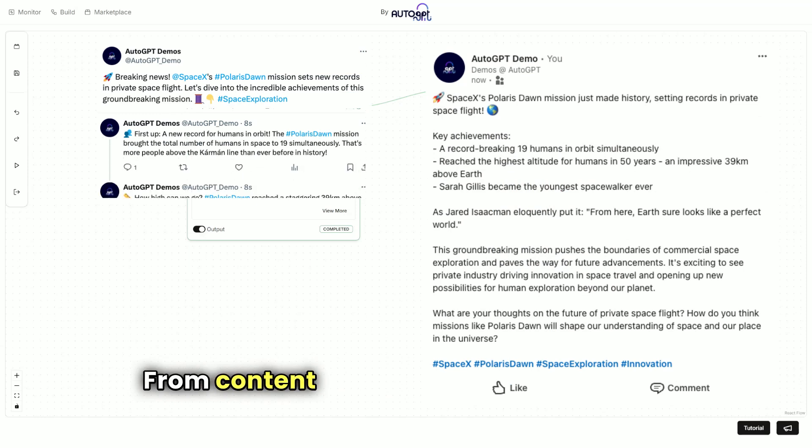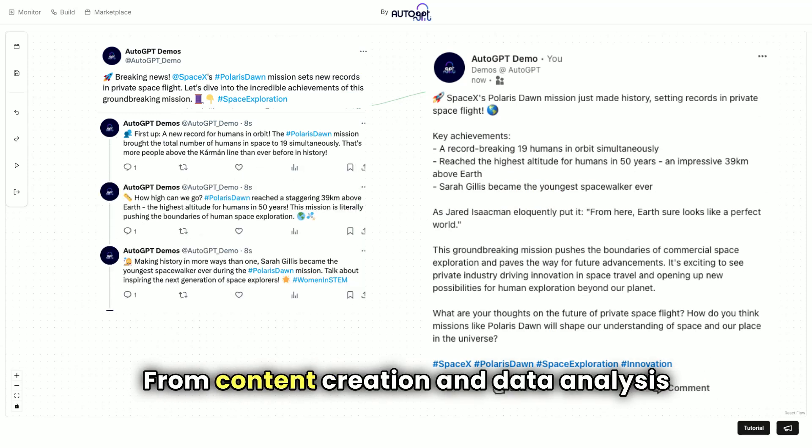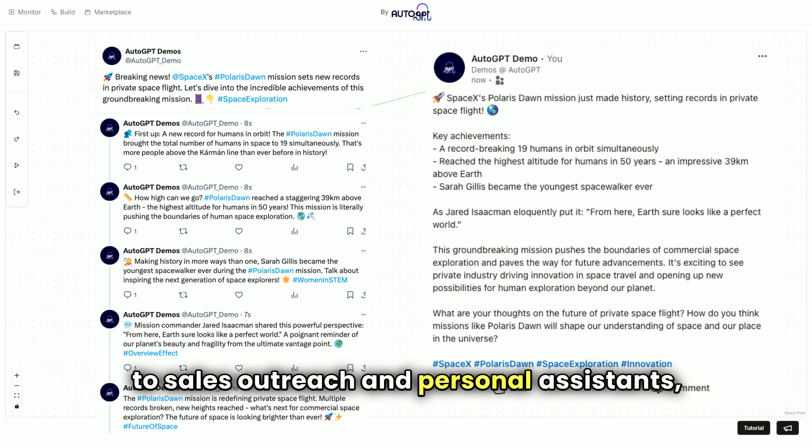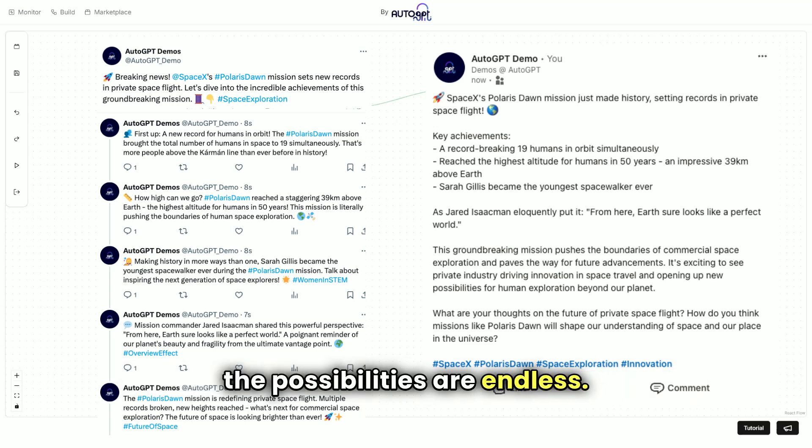From content creation and data analysis to sales outreach and personal assistance, the possibilities are endless.